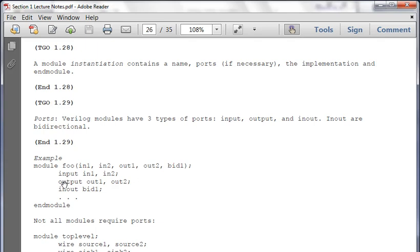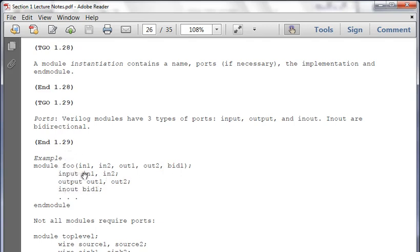You can use parameters to change things - if you did a 32-bit architecture last semester but now the project is 8-bit, you just change the parameter from 32 to 8. The module lists names of inputs and outputs - in1, in2, out1, out2, and BID1 for bi-directional. To instantiate them: 'input in1, in2; output out1, out2; inout BID1.' Then end the module. Not all modules require ports, just like we showed in the hello world example.